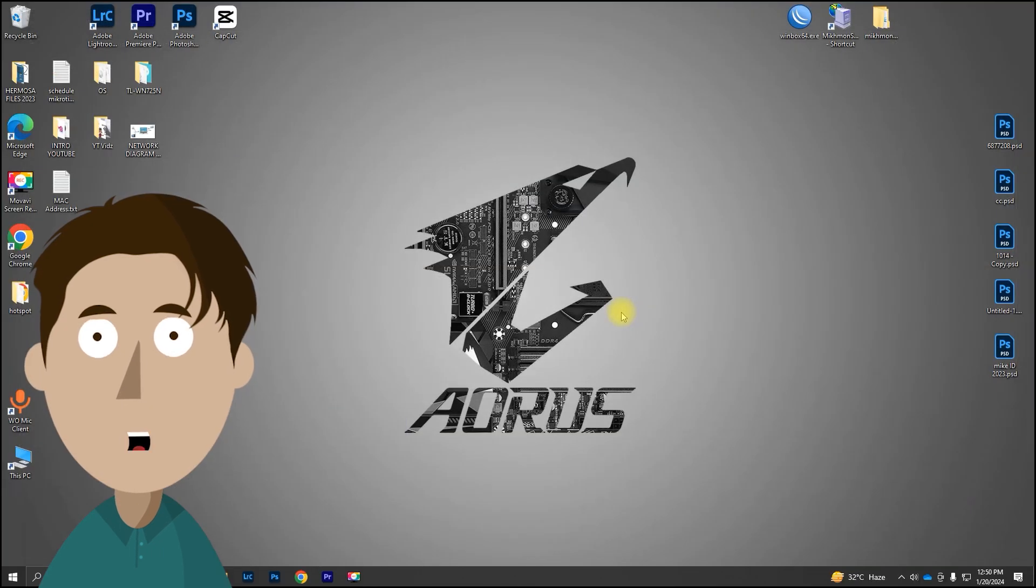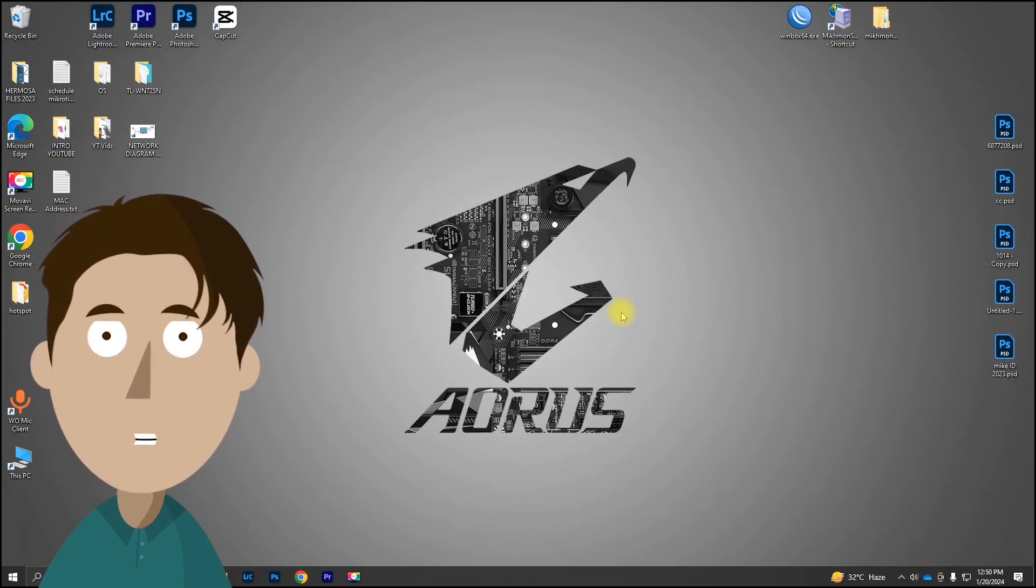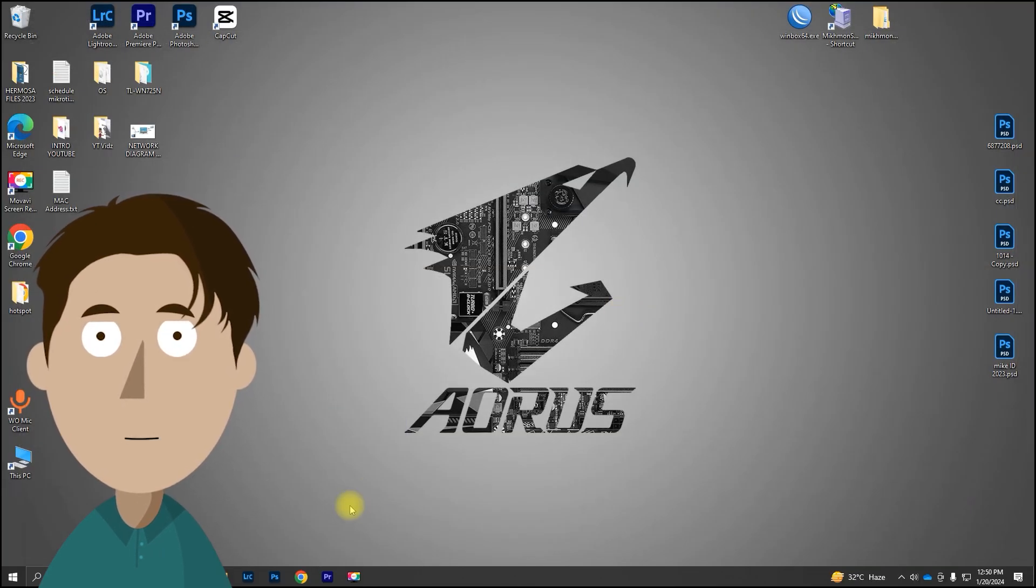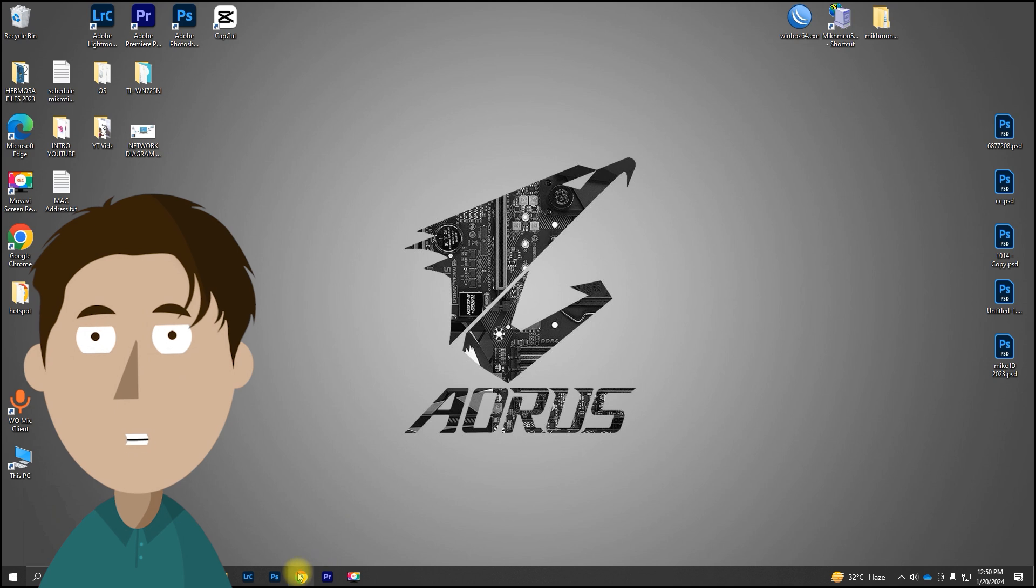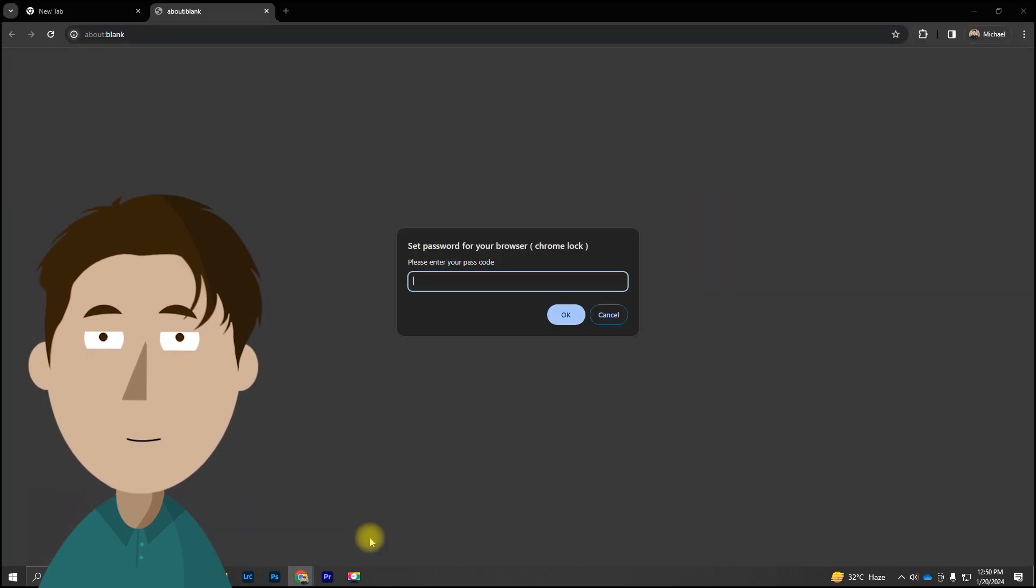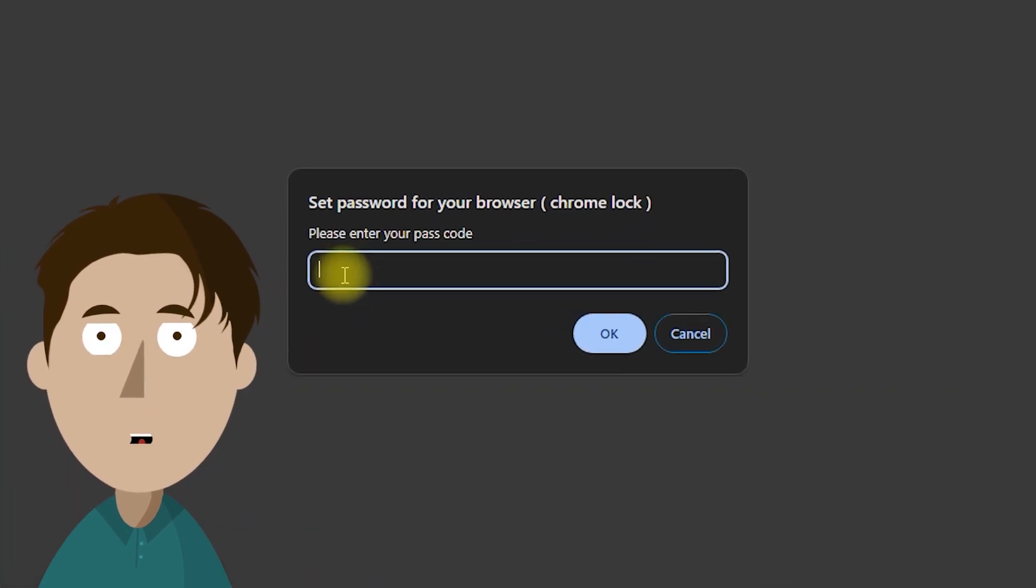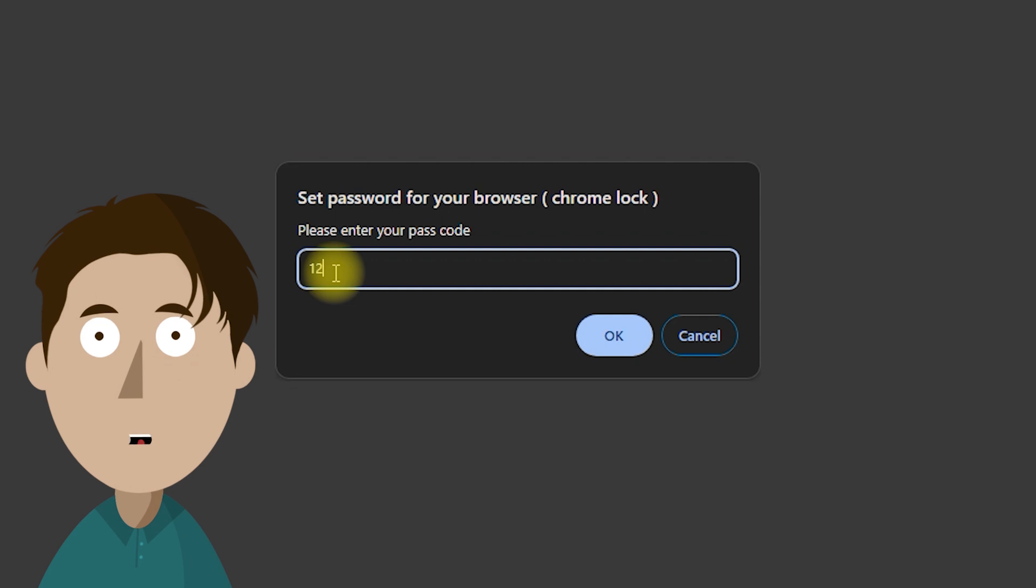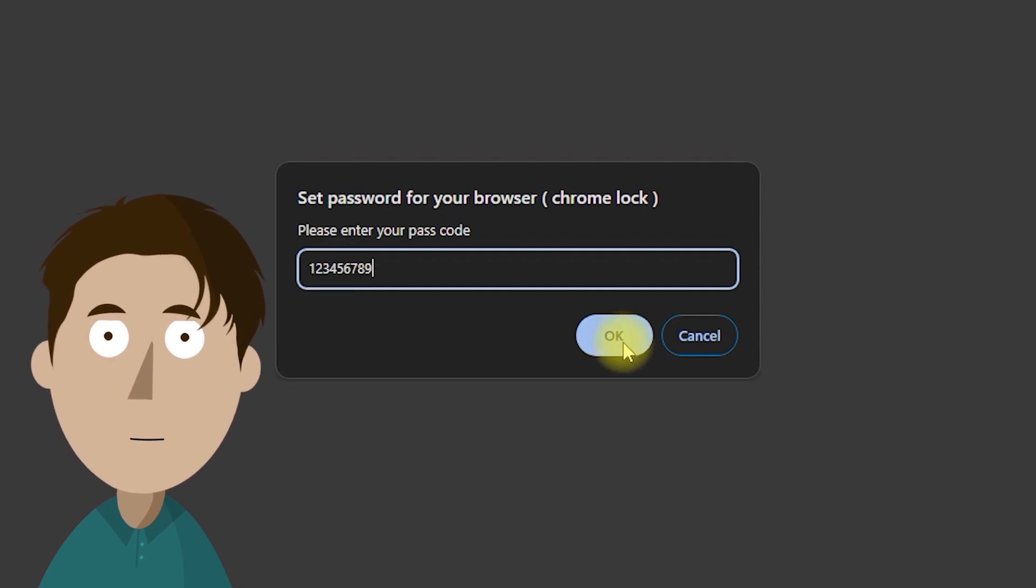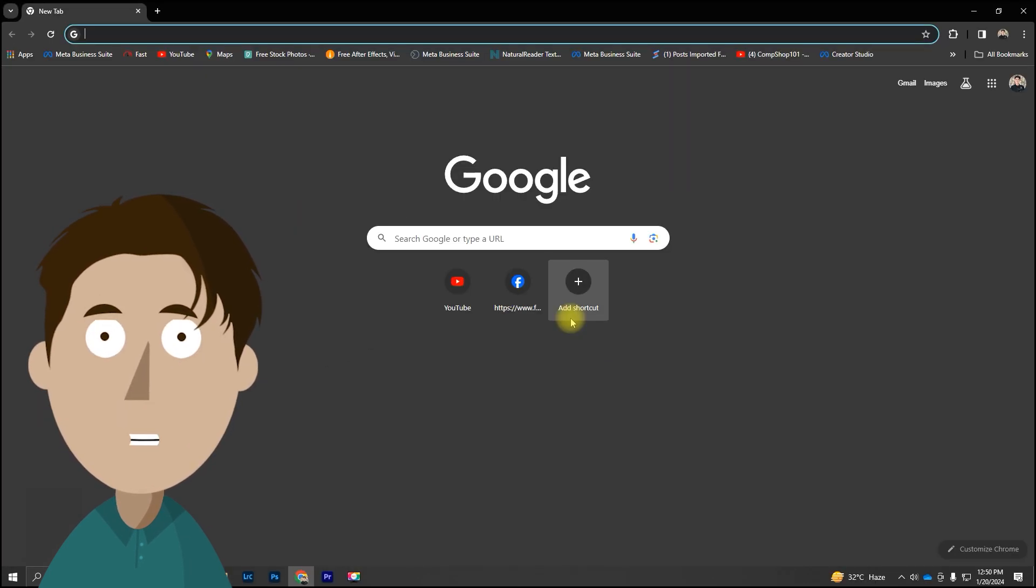Now that you've added the extension and set up your password, let's open the Google Chrome browser and witness the added security in action. And that's it. You've successfully added an extra layer of security to your Google Chrome browser using the Chrome Lock extension.